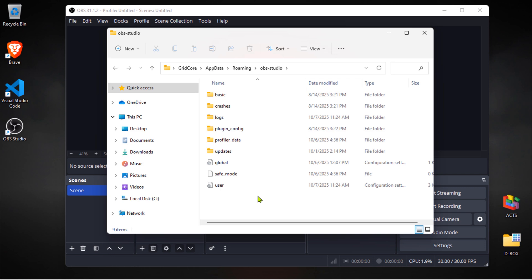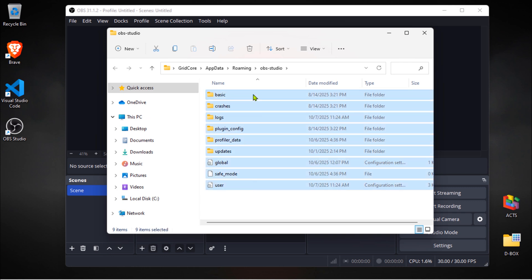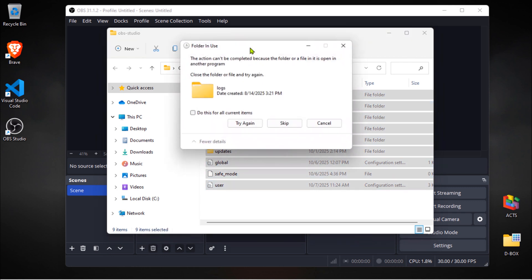Now, what we're going to do is select all files and folders here. Once everything's highlighted, it's time to delete them.